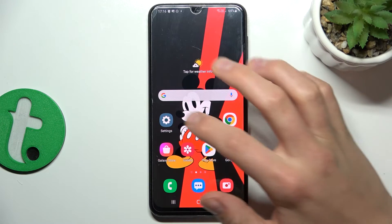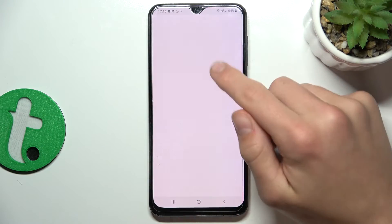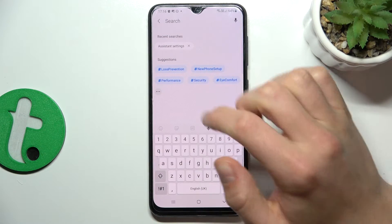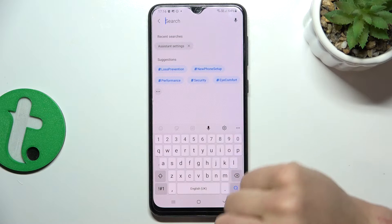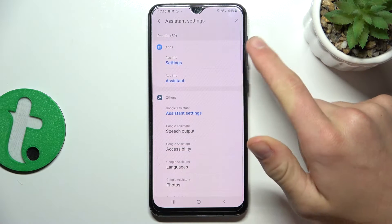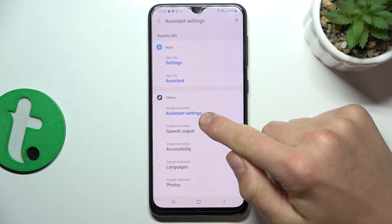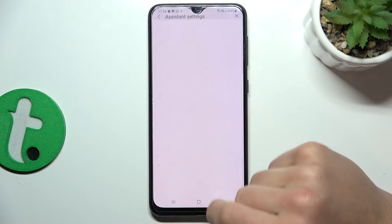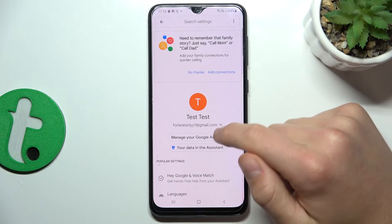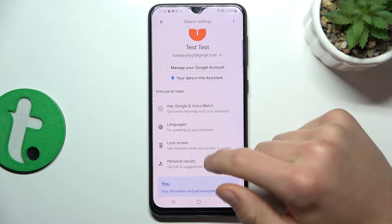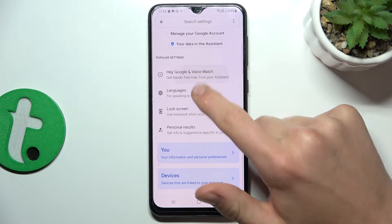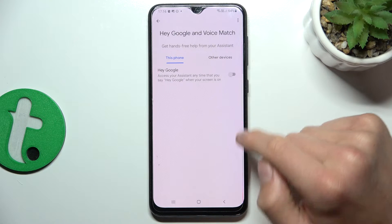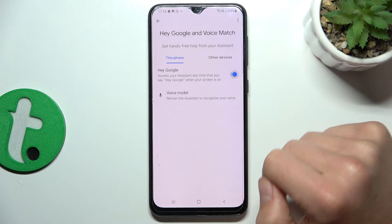Firstly, open up Settings and search for Assistant. Now go to Assistant settings under Others. Scroll down a bit and tap 'Hey Google' and Voice Match.